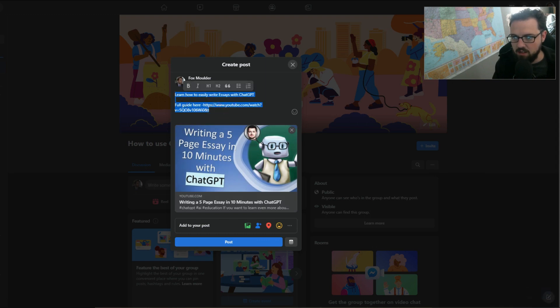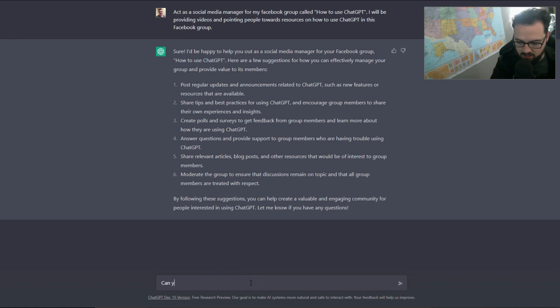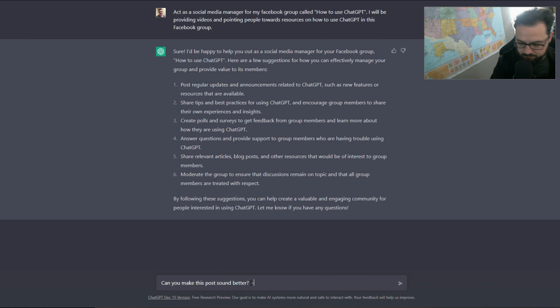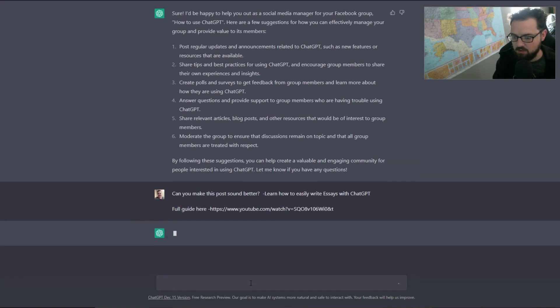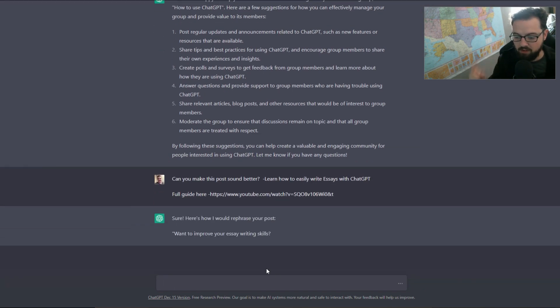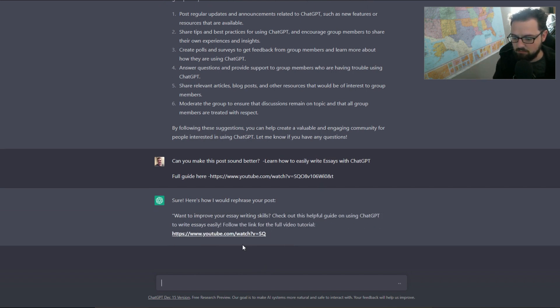And what I'm going to do is I'm going to say 'can you make this post sound better?' And so it's going to rephrase the post for us.